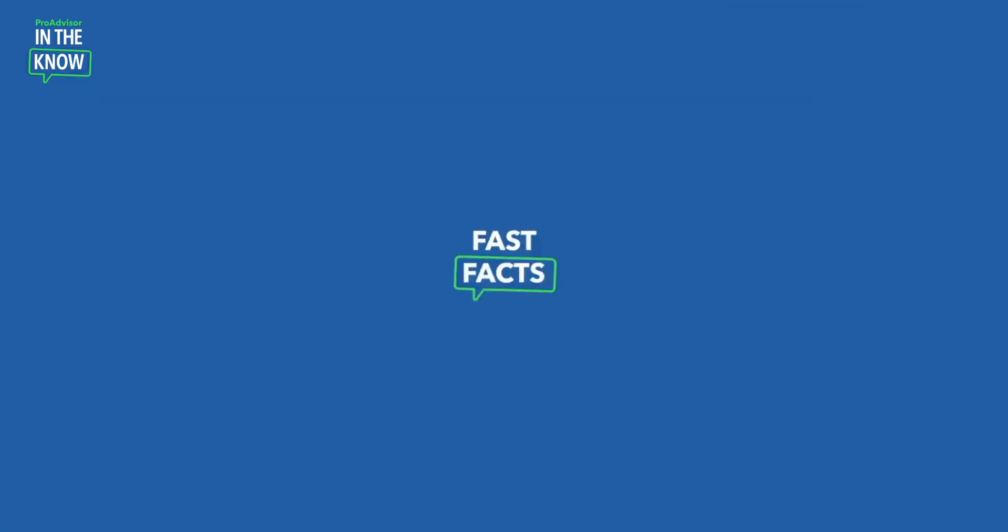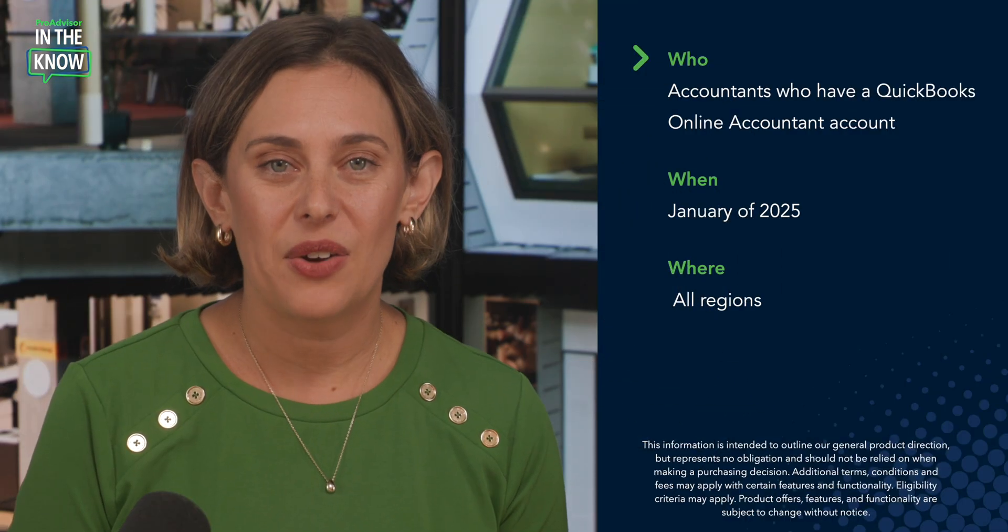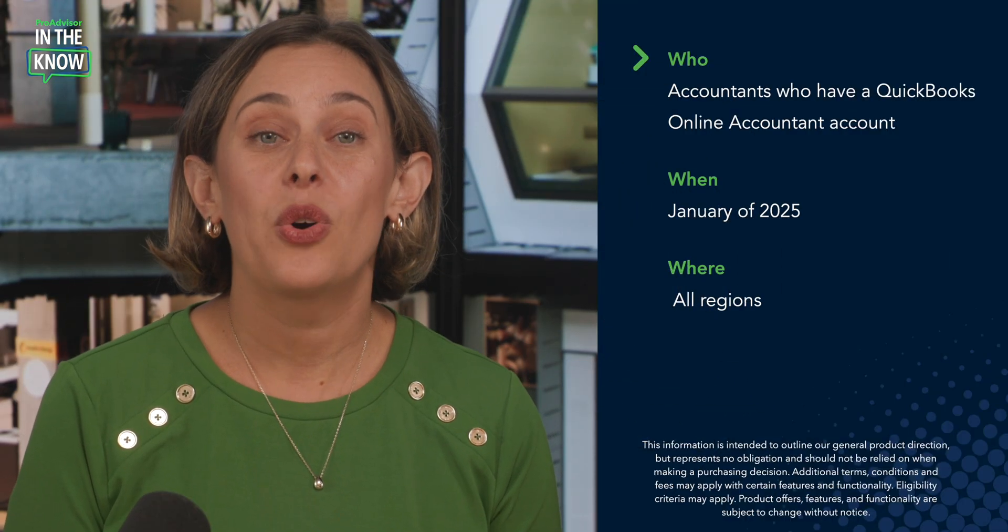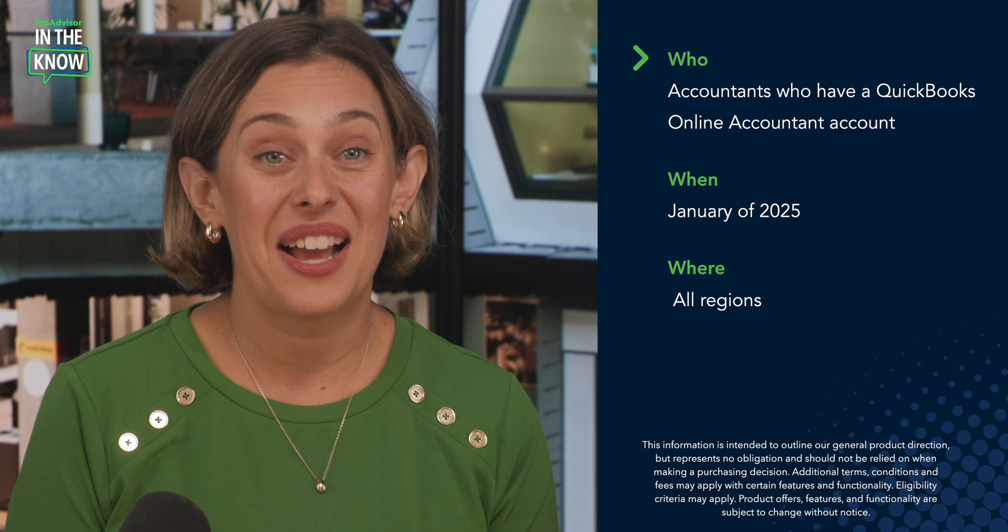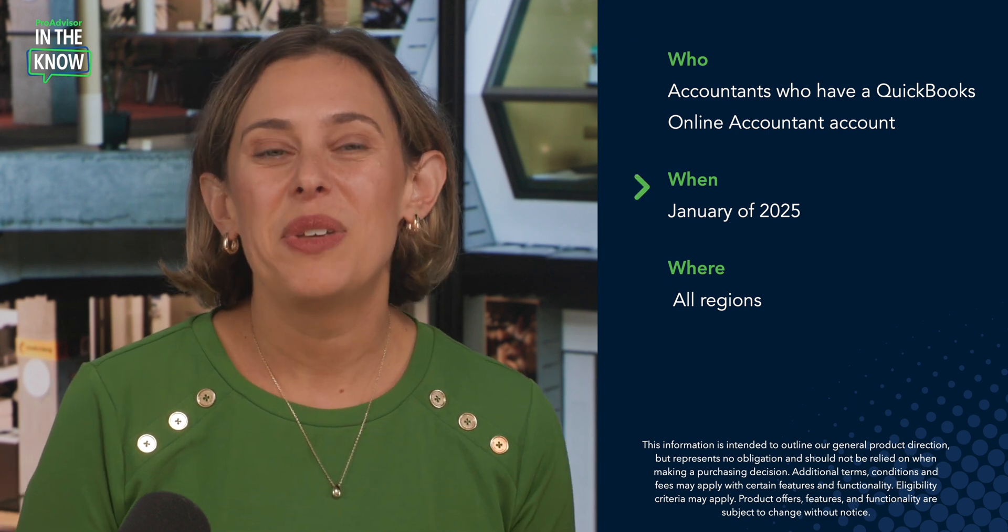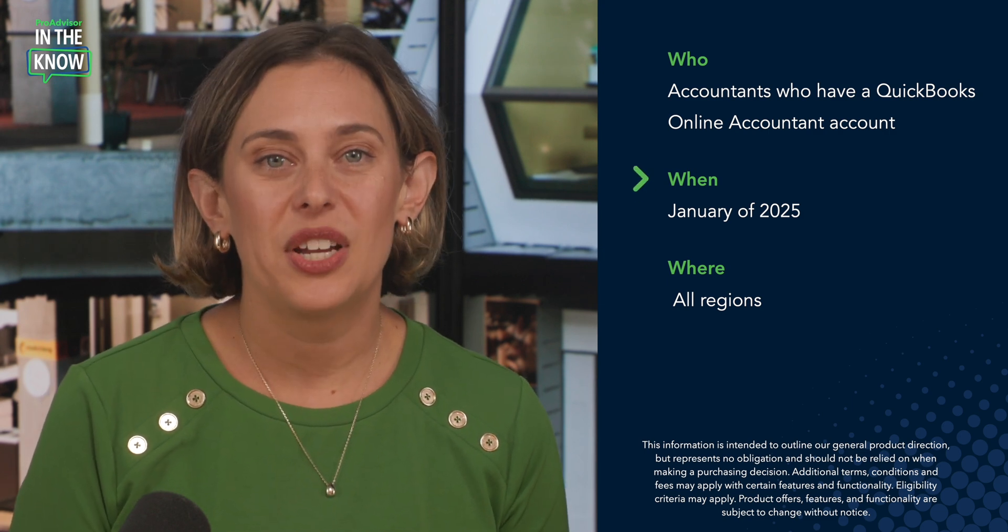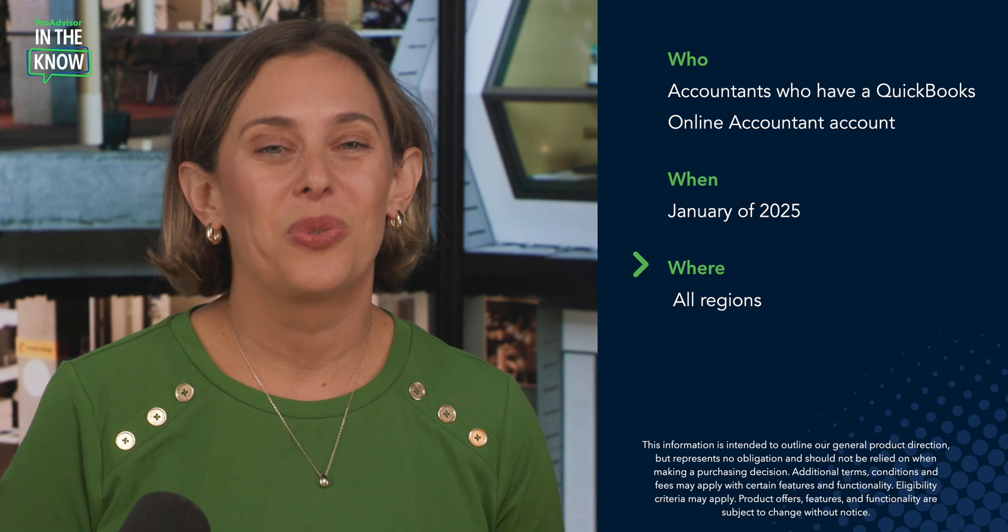Let me recap now with a fast fact. The WorkTab is available to all accountants who have a QuickBooks Online Accountant account. These updates will be live in January of 2025 across all regions.